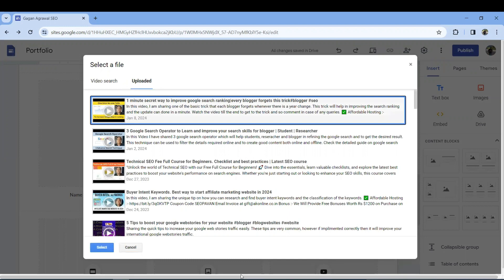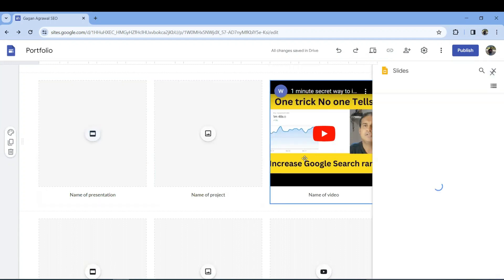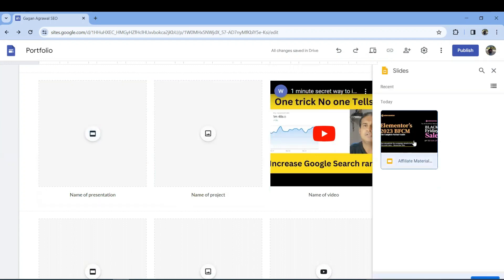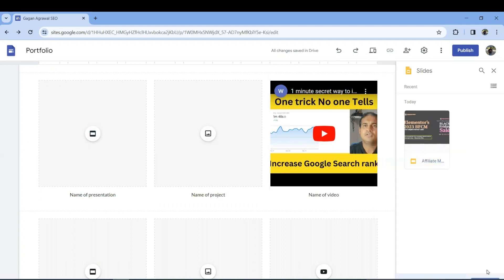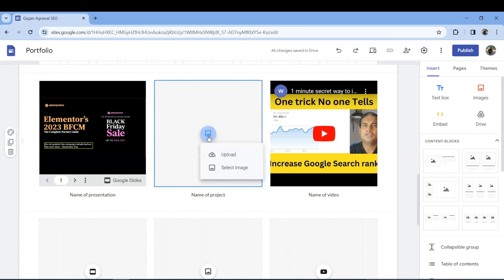You can also add your presentations — just put in a YouTube video link and click it, and whatever video you've uploaded will be added. It's that simple. You can also add a Google Slides presentation, which will automatically appear. I have a presentation for Elementor that I'll add in.